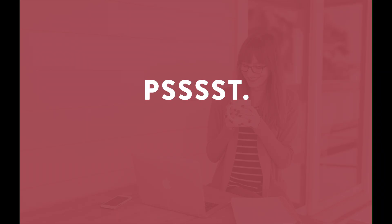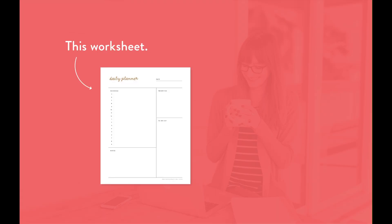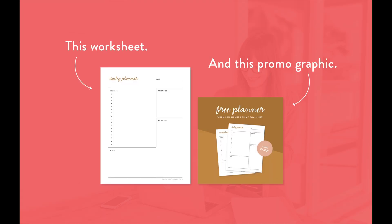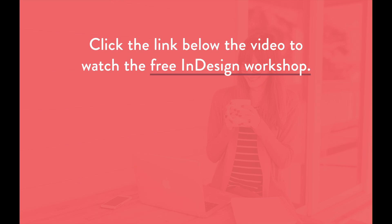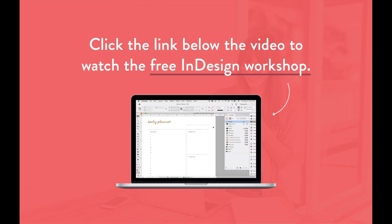Psst, you can do way more with InDesign than you probably realize. Plus, I'll walk through exactly how to design a PDF worksheet and promo graphic from start to finish using only InDesign. Click that first link in the description below to watch the free workshop right now. Go ahead, click it. You know you want to.